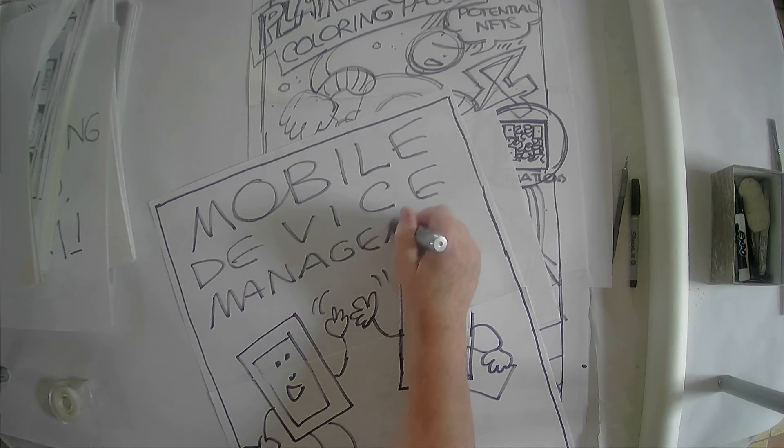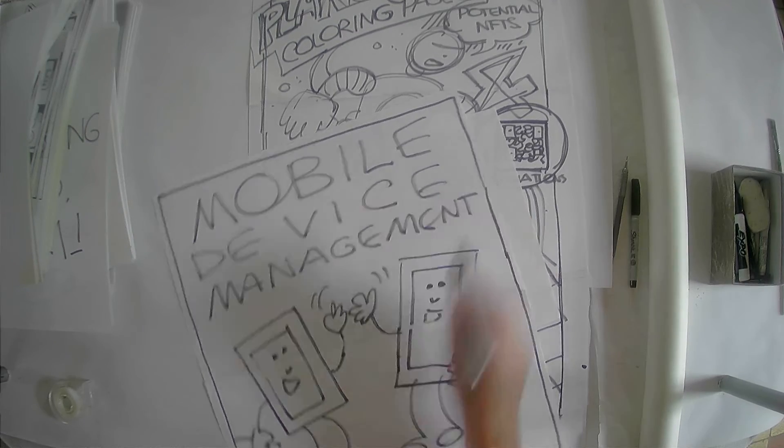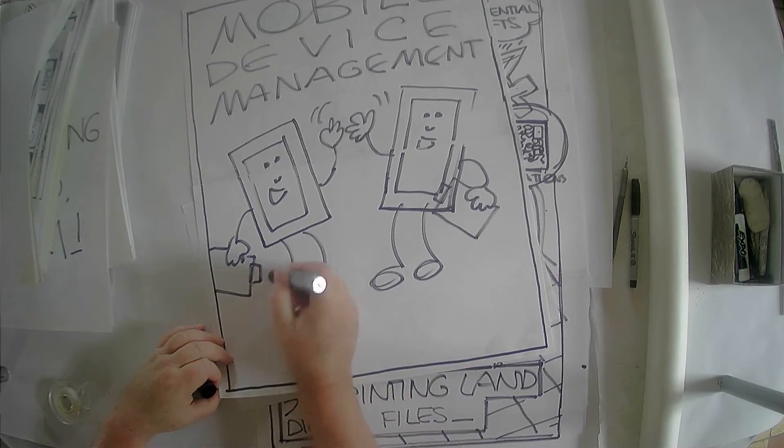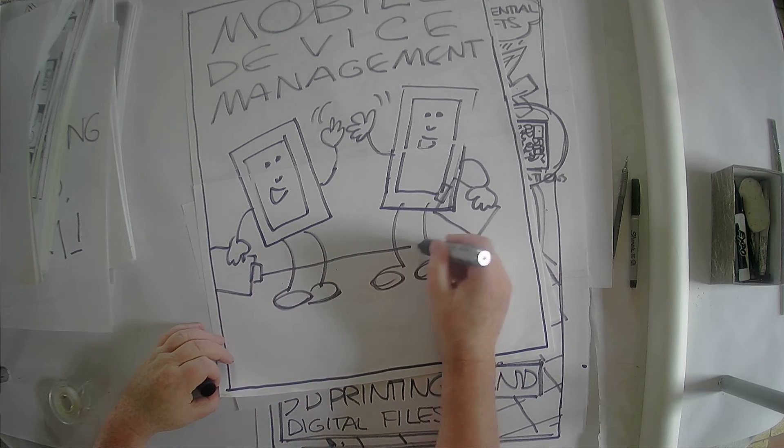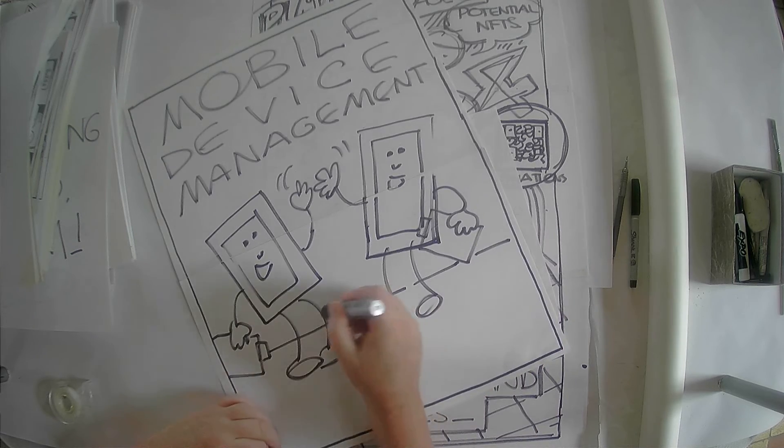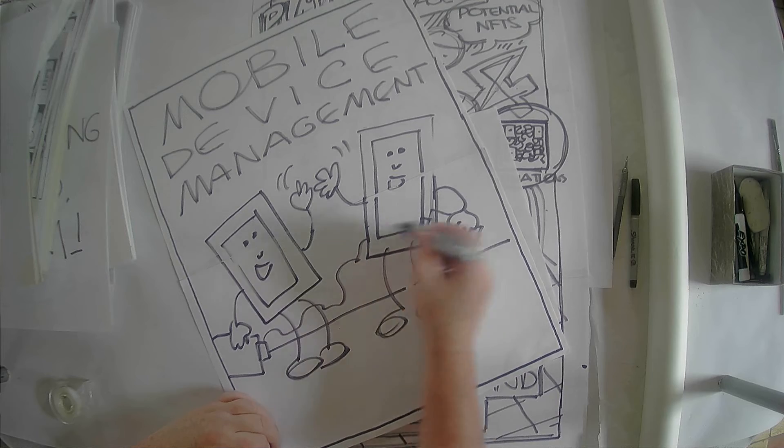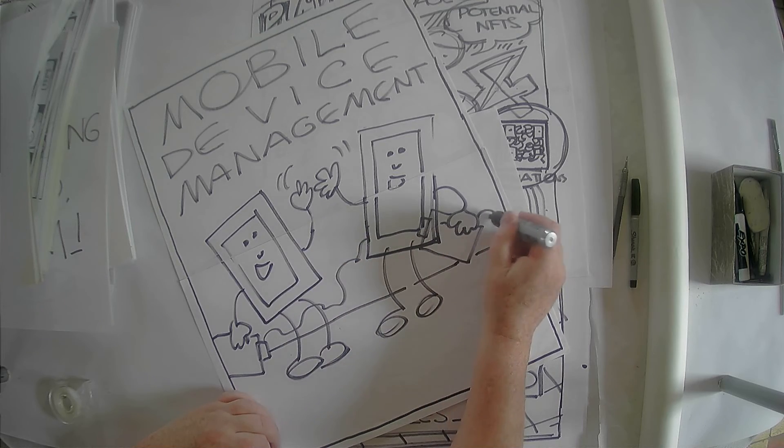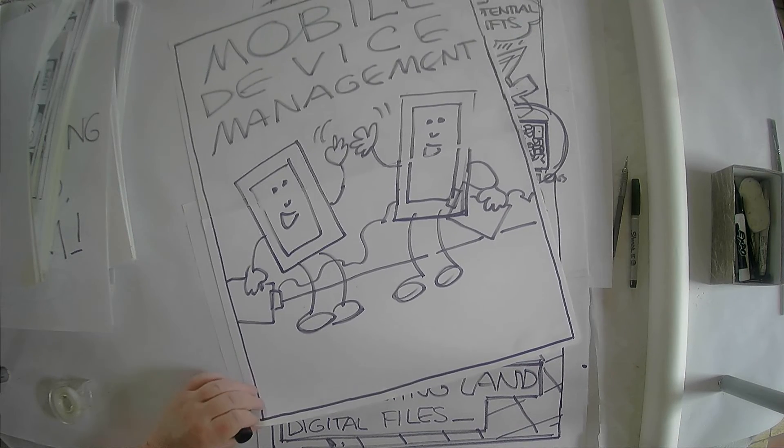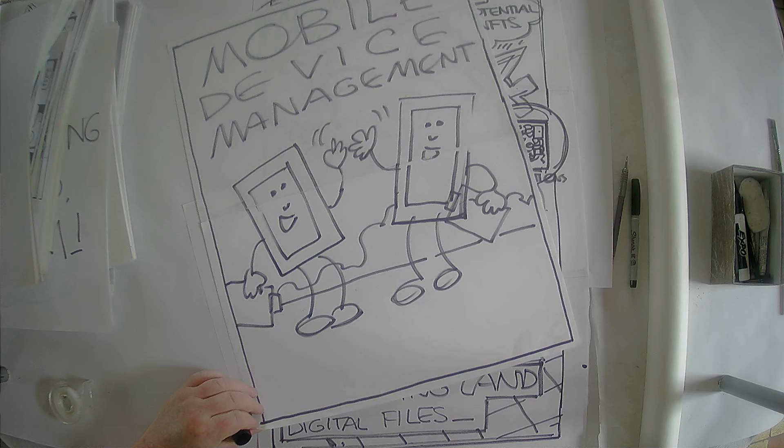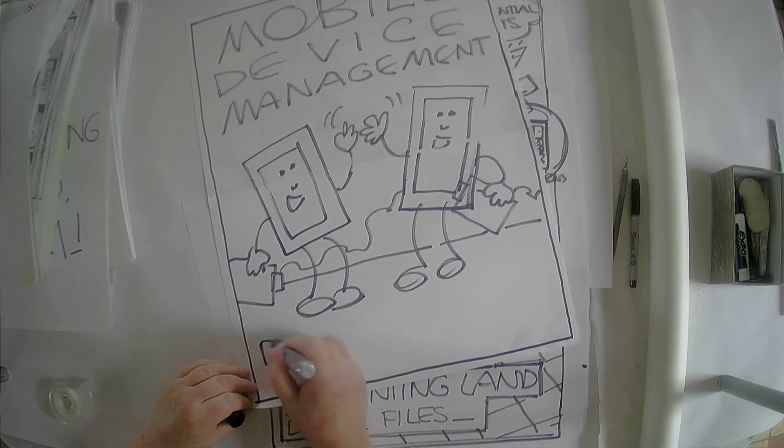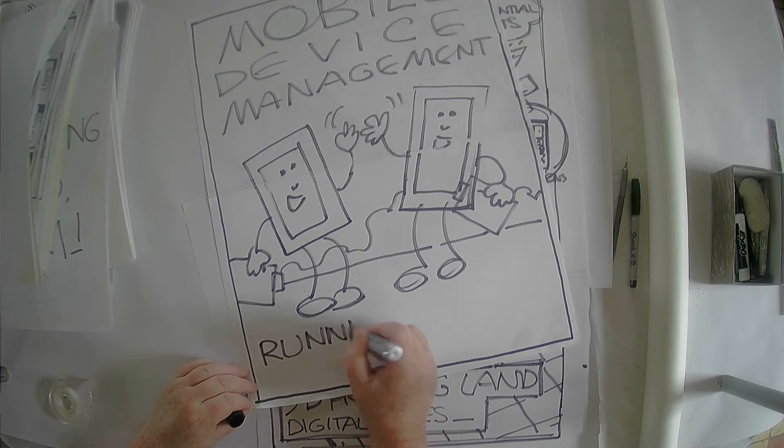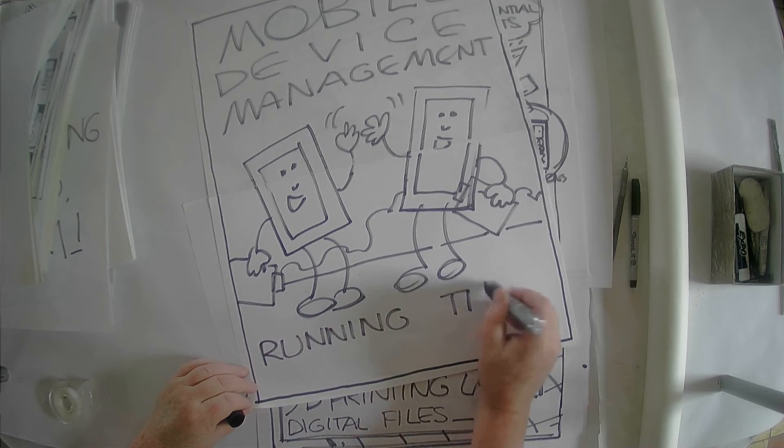And what's interesting about this is the smartphone format is kind of with us maybe for a while. Because, I don't know, running the robots,